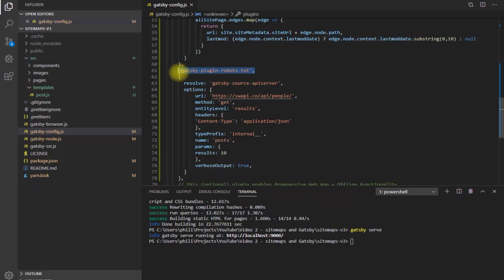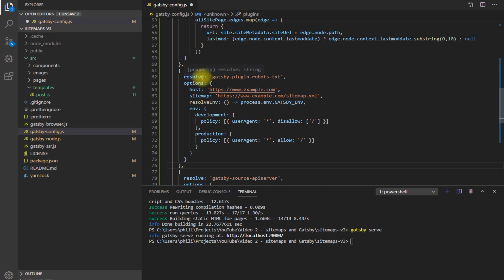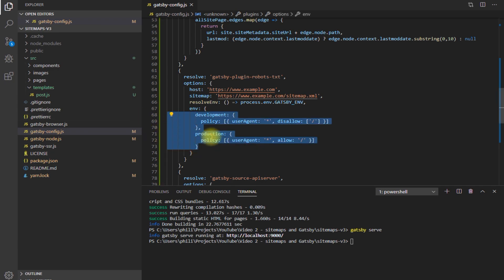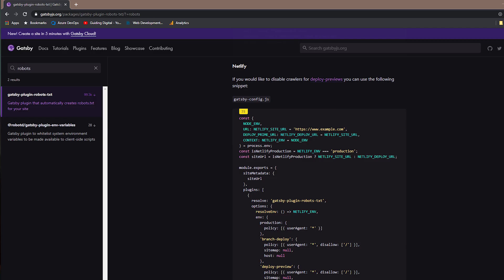So now let's make customizations for the robots.txt file. For the robots.txt plugin, the one customization I would recommend making is adding the config needed to allow different policies per environment so they can disallow crawling all pages for all non-production sites. To do that, simply replace the default plugin entry in the Gatsby config with the sample included in the plugin's documentation. If you are using Netlify for hosting, the documentation also has a nice example of how to disallow crawling on Netlify's branch deploy and deploy preview features.